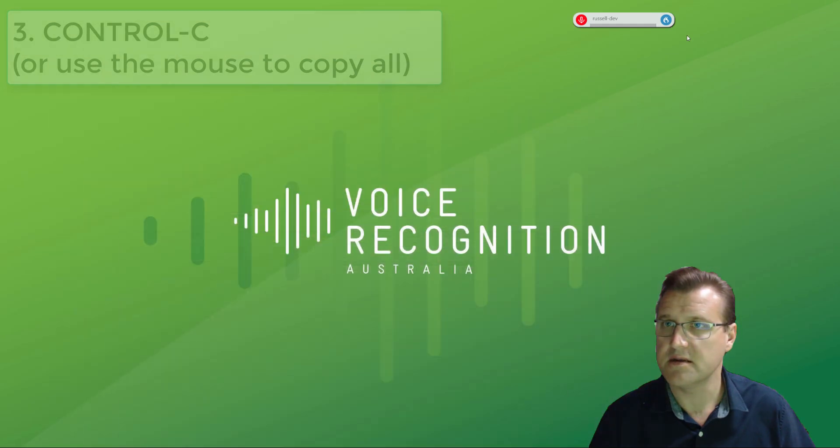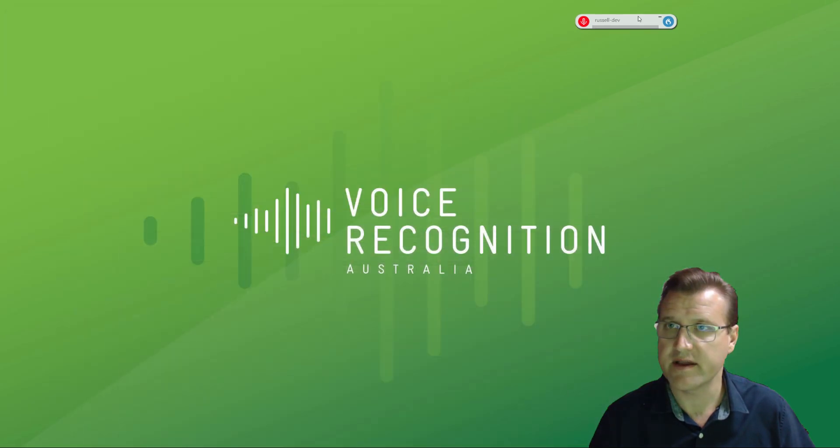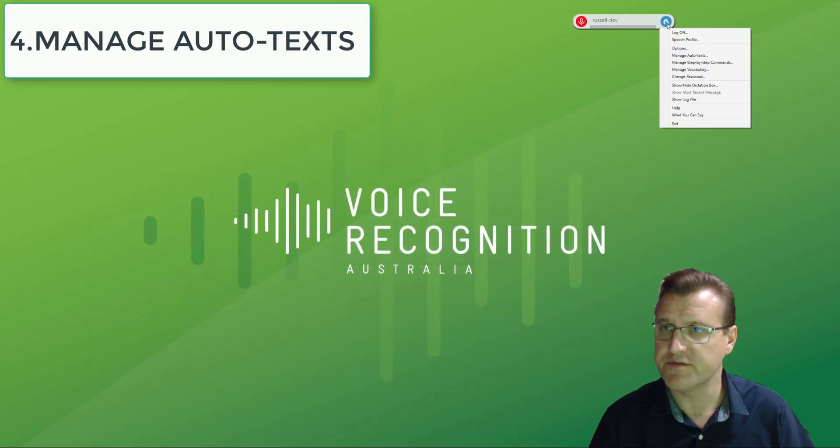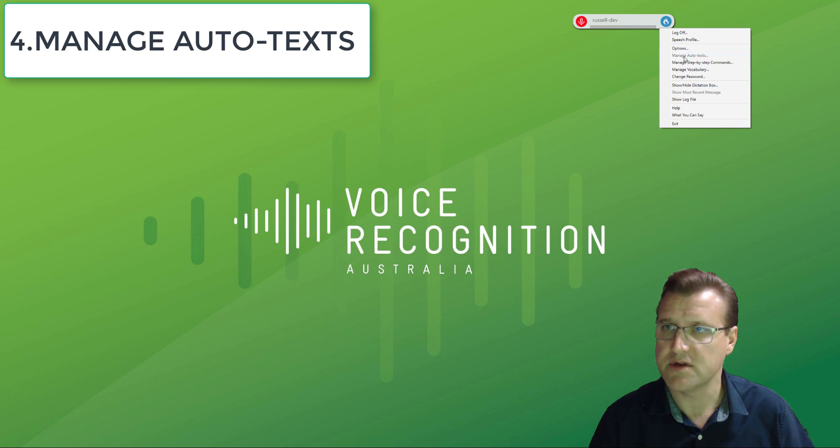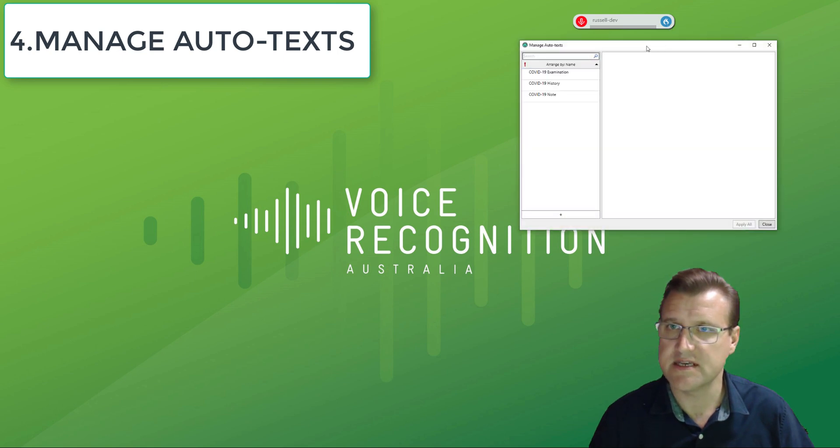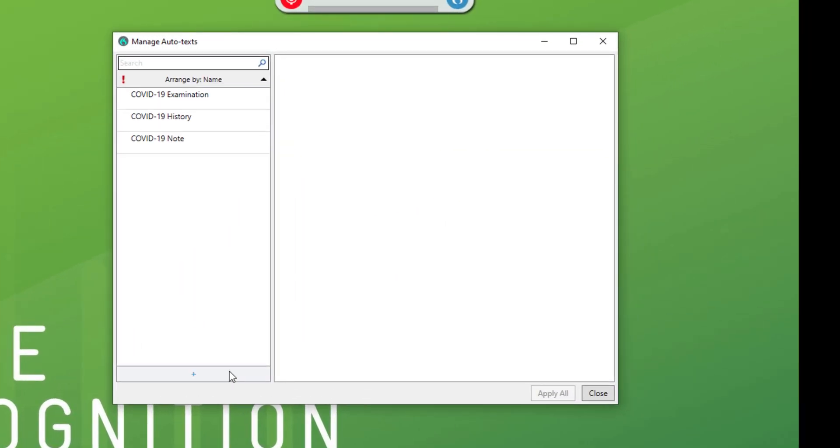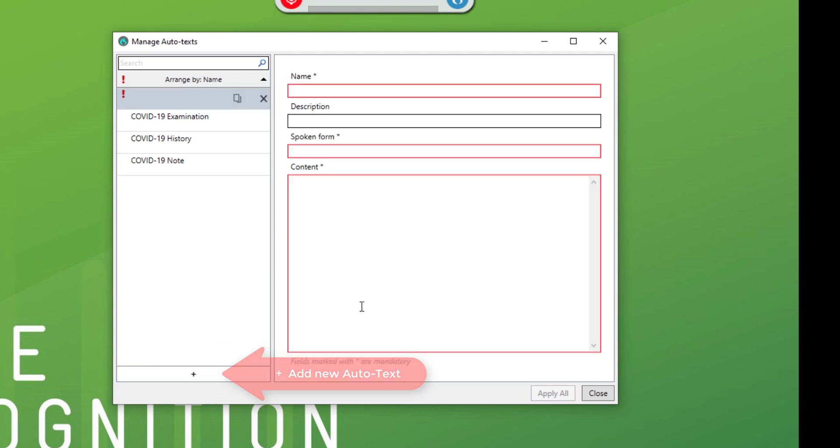As soon as that's done, straight into Dragon Medical 1. Now hit the blue button with the flame on it, straight to manage autotexts. There's our list of some COVID-19 ones I did earlier. Hit the plus down the bottom.